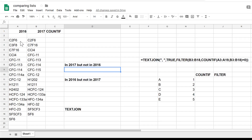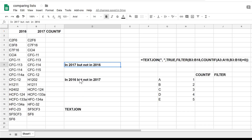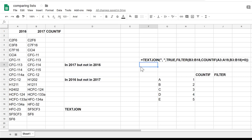I have two lists and I want to compare them to find the missing values — all of the values that are in 2017 but not in 2016, and all of the values that are in 2016 but not in 2017. I'm going to do this using a formula, and I'm going to show you how to build it step by step.